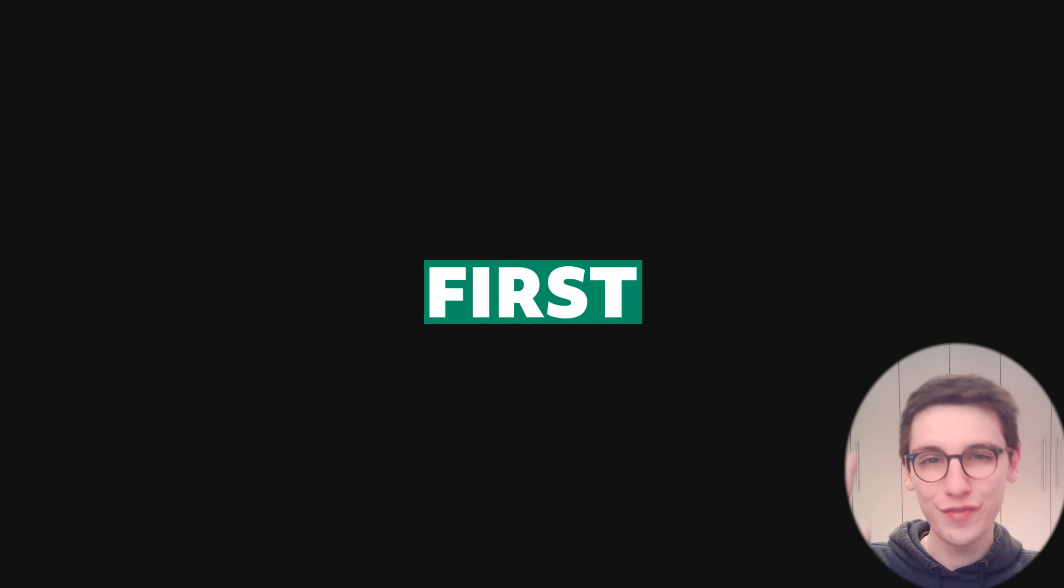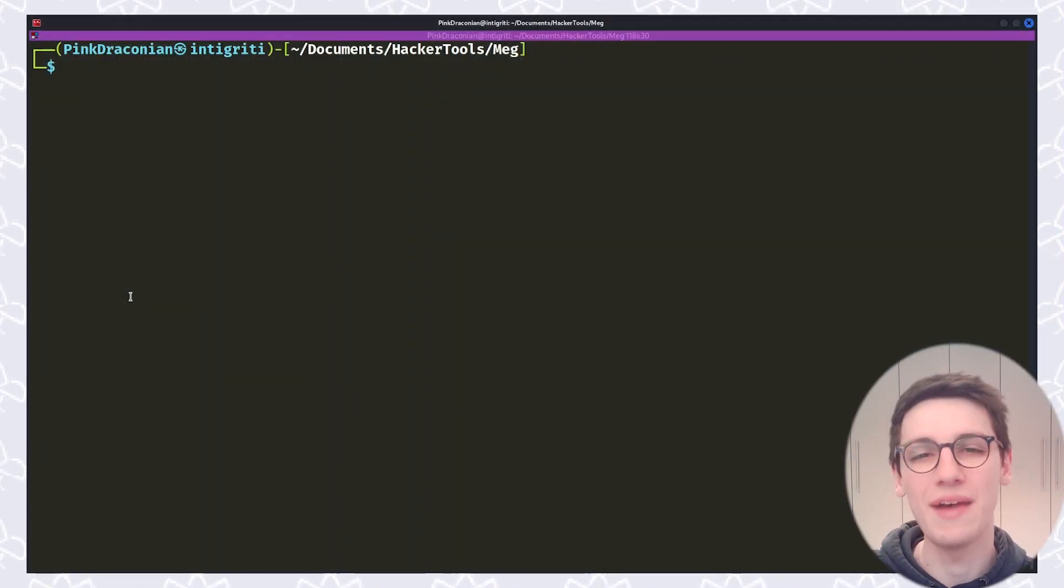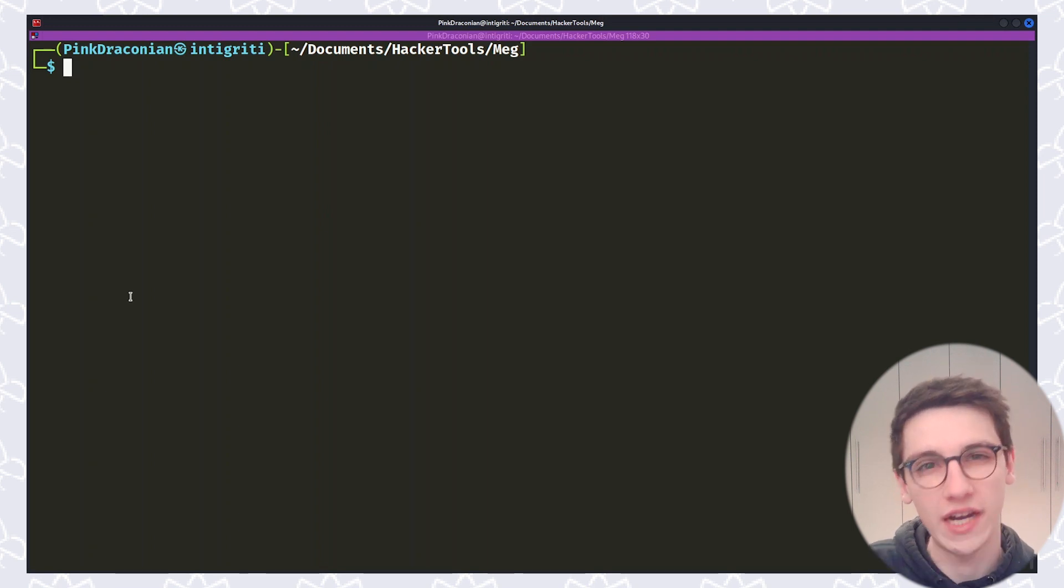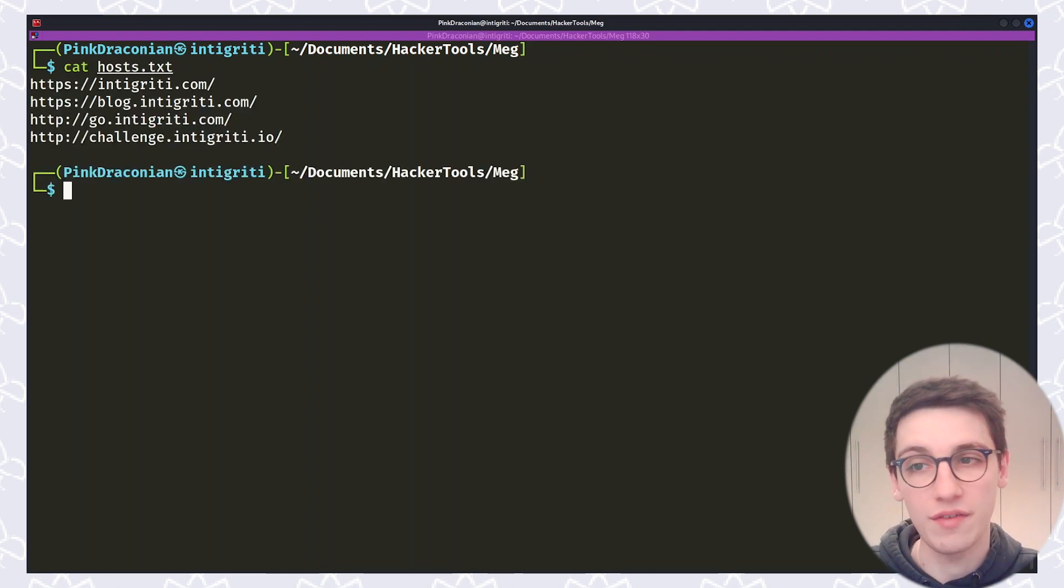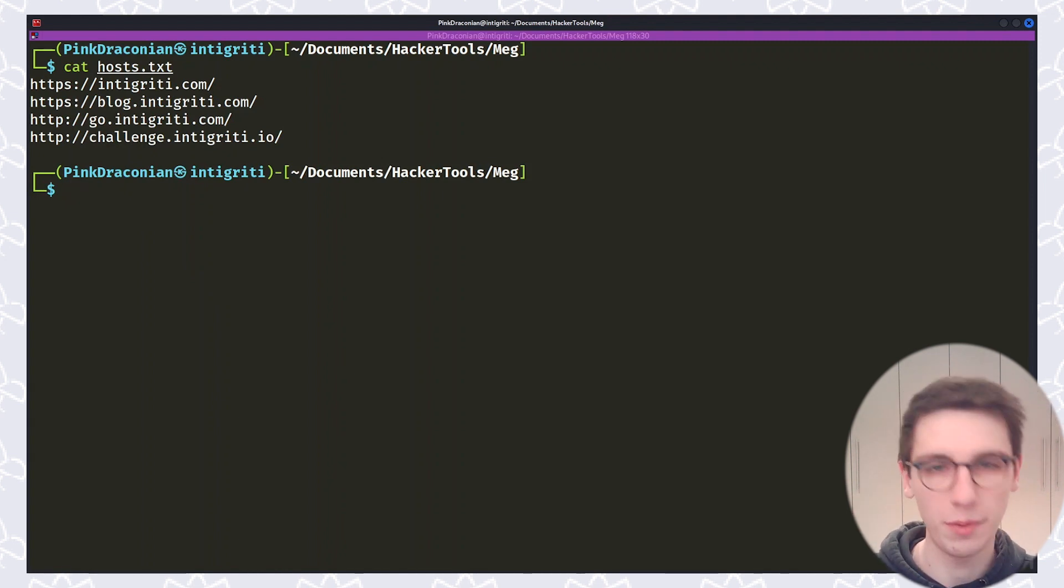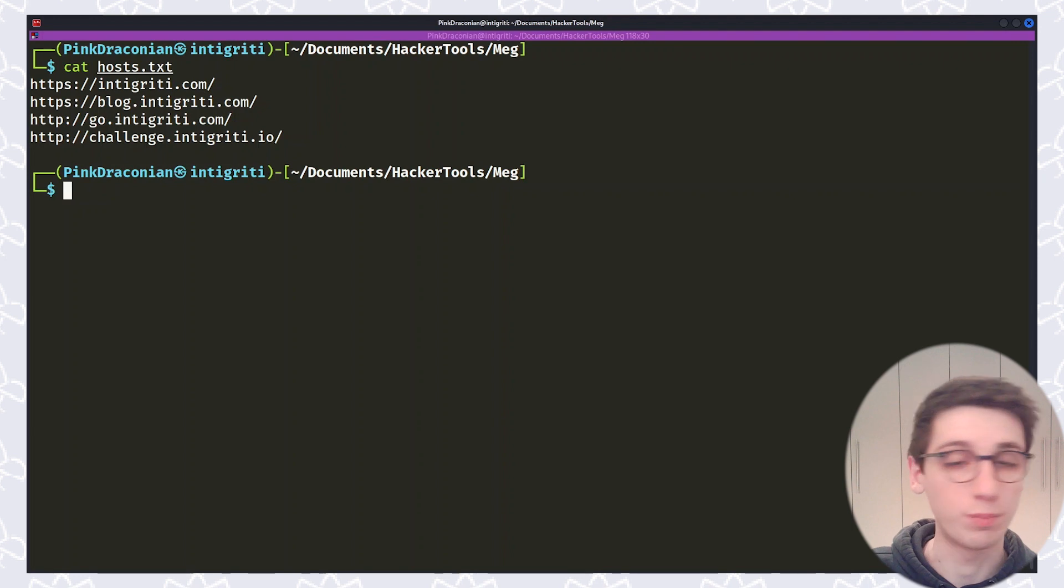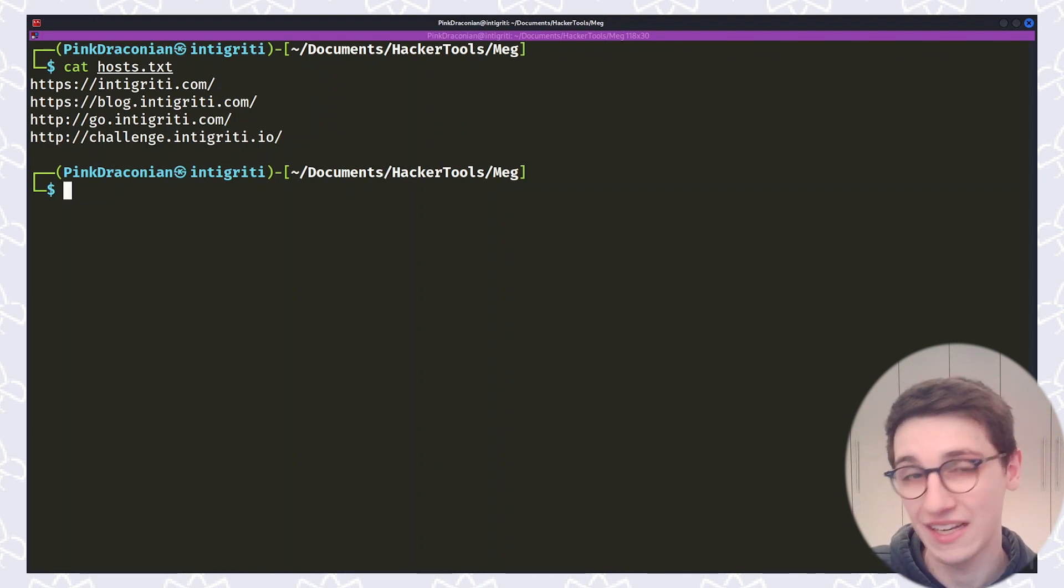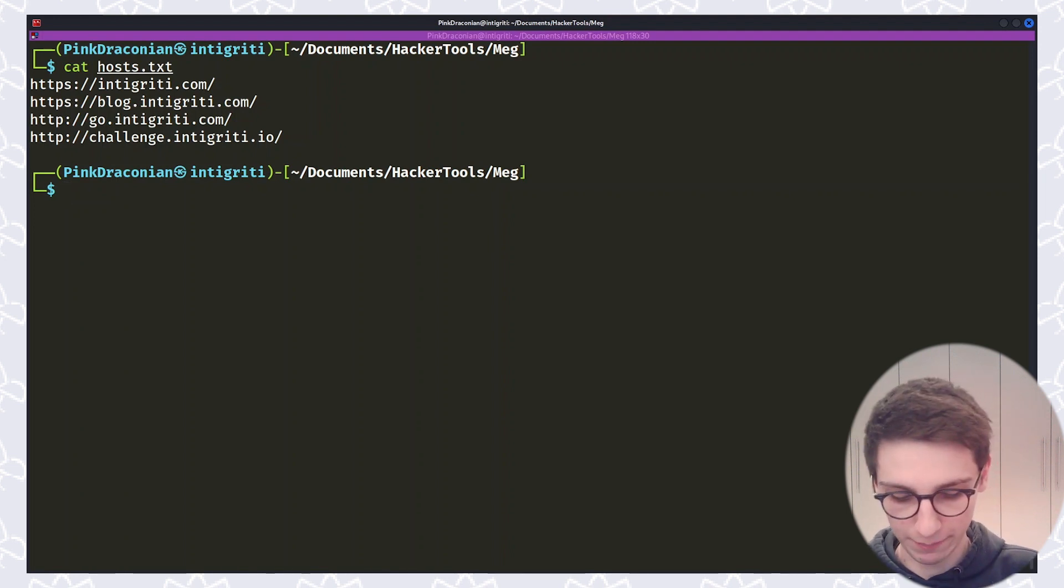Our first run. Let's stop talking about Meg and let's actually start running it. The first thing we need obviously is a file with our targets. Now I have created that file here where you can see I just put in a couple of subdomains of Intigriti. However in your case this file will probably come from a different tool or it will be very long with a lot of endpoints.